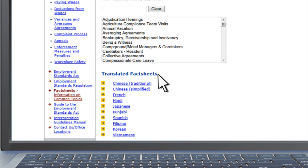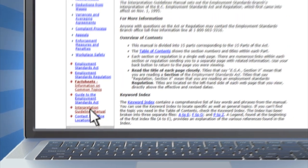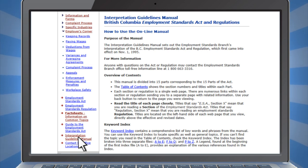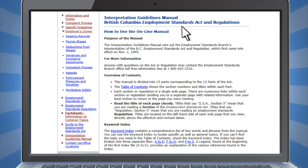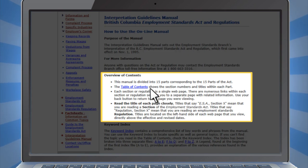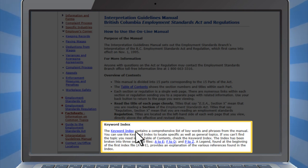Many fact sheets are available in different languages. For more in-depth information about employment standards in BC, this site features an interpretation guidelines manual. Here you can read about how the Employment Standards Act is applied in easy-to-understand terms. To search the manual, there's a table of contents, and there's also a keyword index.